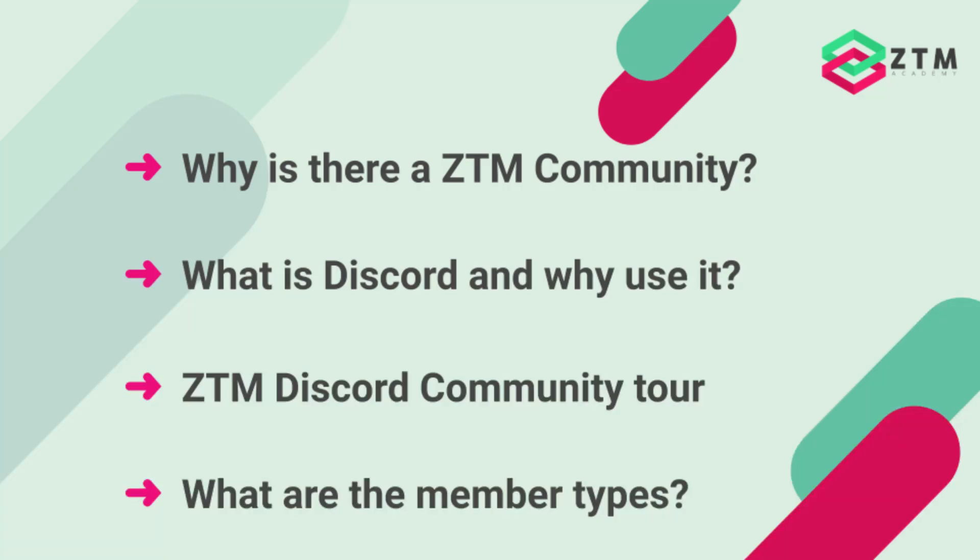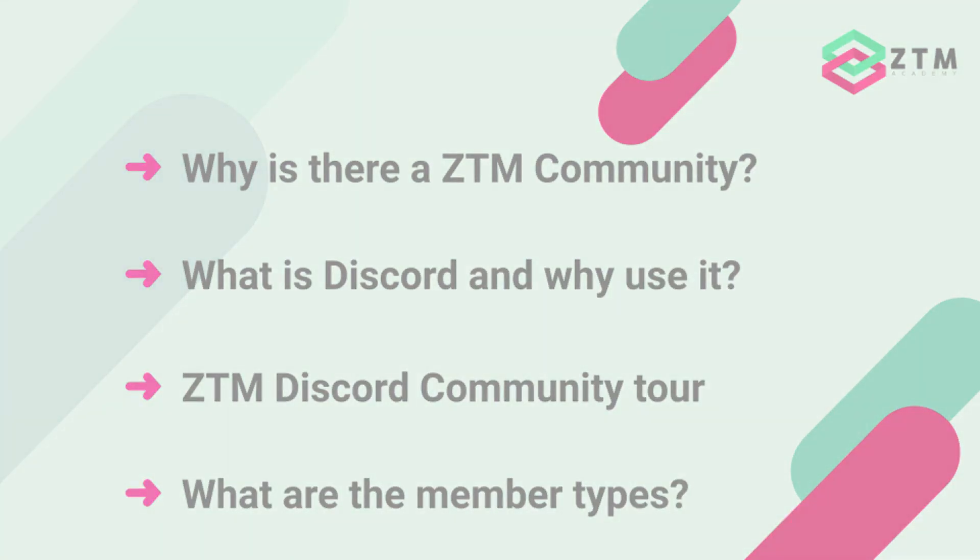And third, we'll log into the Zero to Mastery Discord server, and I'll show you what it's all about, and give you a quick little tour. And then lastly, I'll show you the different member types, who they are, and what they do.